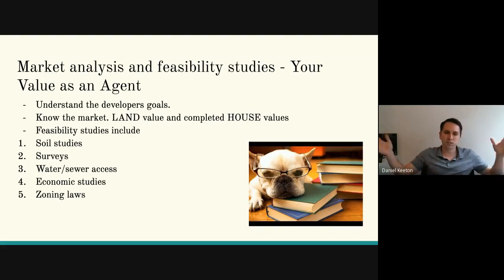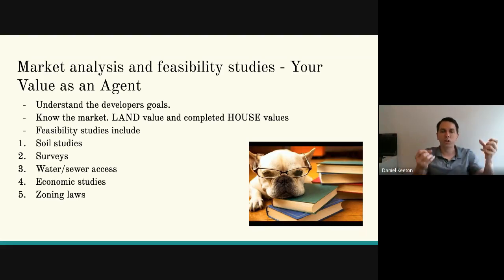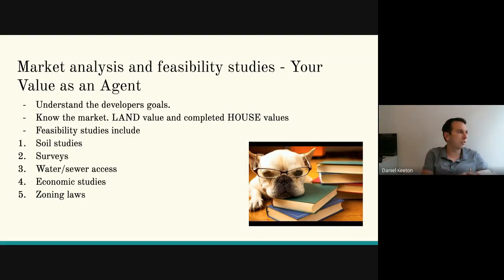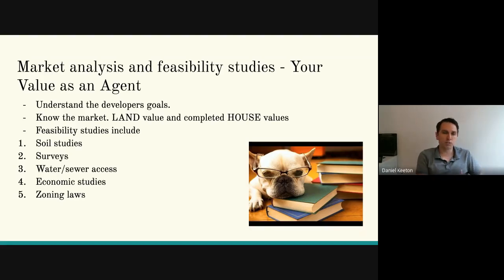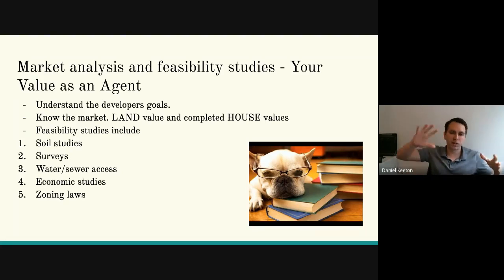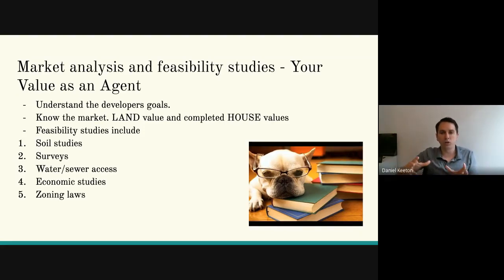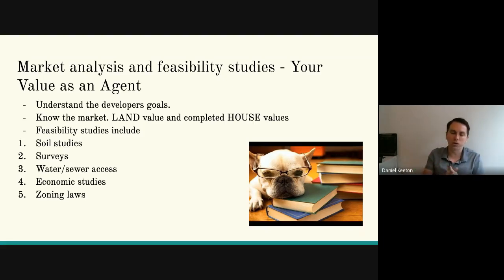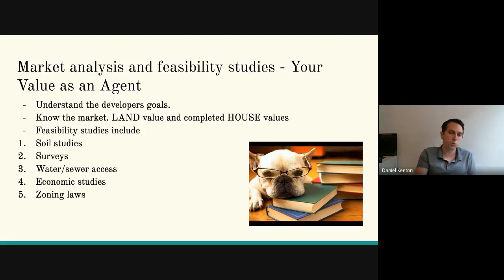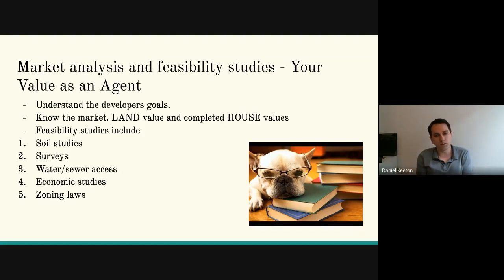Percolation simply means the rate at which the ground absorbs water. Pretty much every piece of dirt percolates some, but the question is whether it percolates for a conventional septic system, which is your cheapest route. A survey is somebody getting out there and cutting up all the land, figuring out where the lots go, how big they'll be, and where they're placed. Water and sewer access — talking with the county about whether you have water and sewer possibilities, meaning you don't have to put in a septic system or wells.